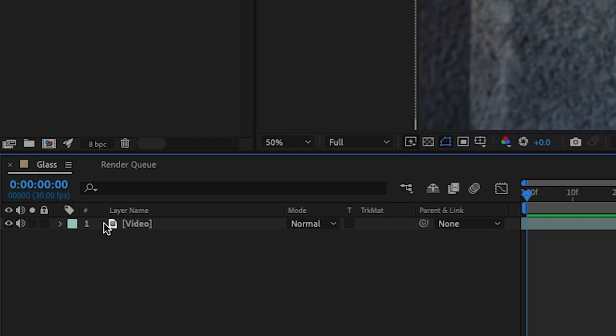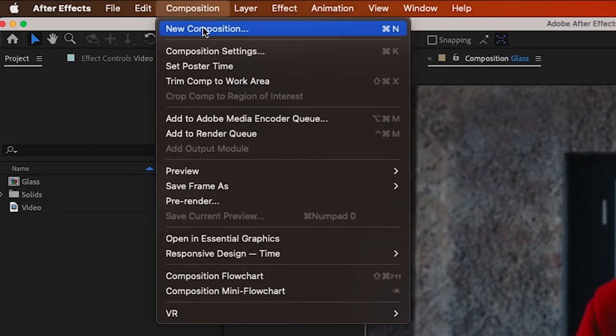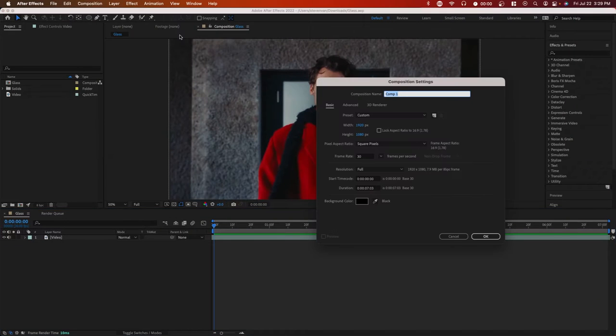First off, you want to have a composition with your video in it, and then you want to make a new composition. And this is going to be the glass effect.